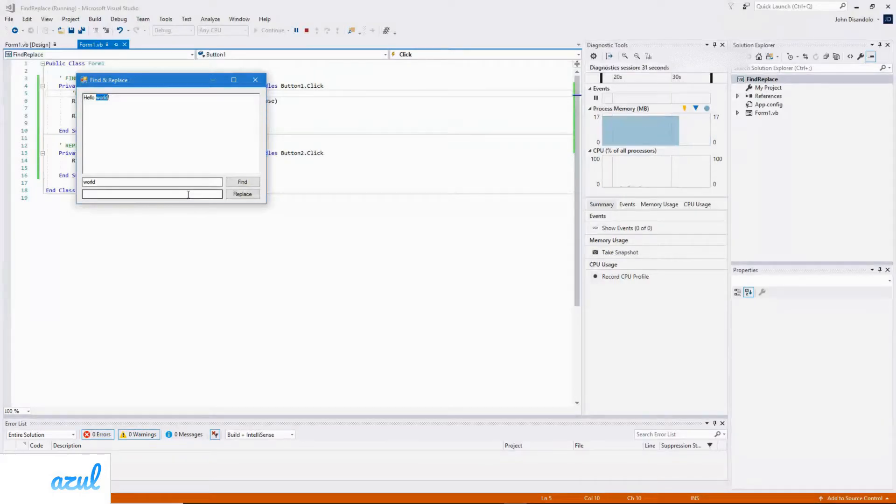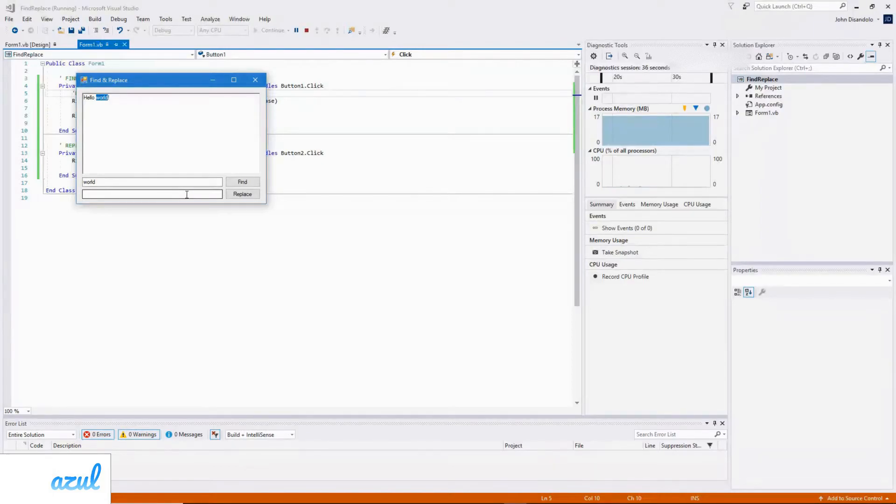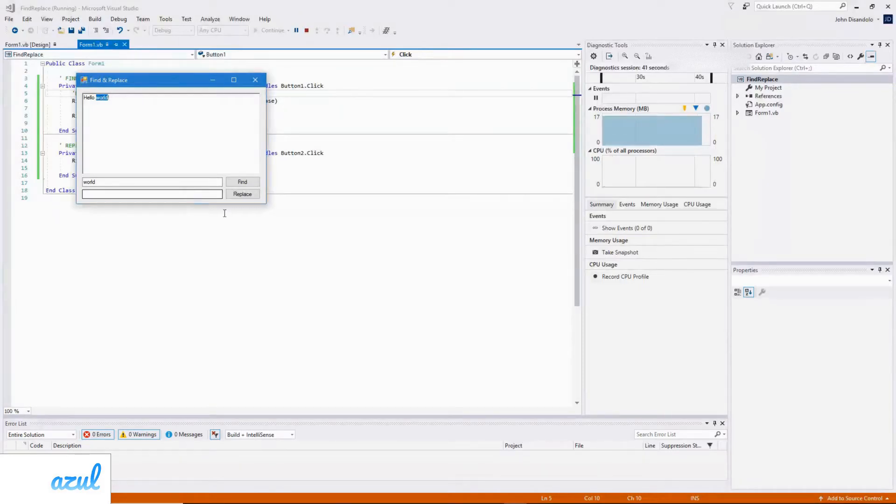And that's it, now you can search and find text in the rich text box, and replace it with some other text as well. Check out some other videos on my channel, and if you enjoyed it, don't forget to leave a like, comment, and subscribe. Thanks for watching, see you soon.